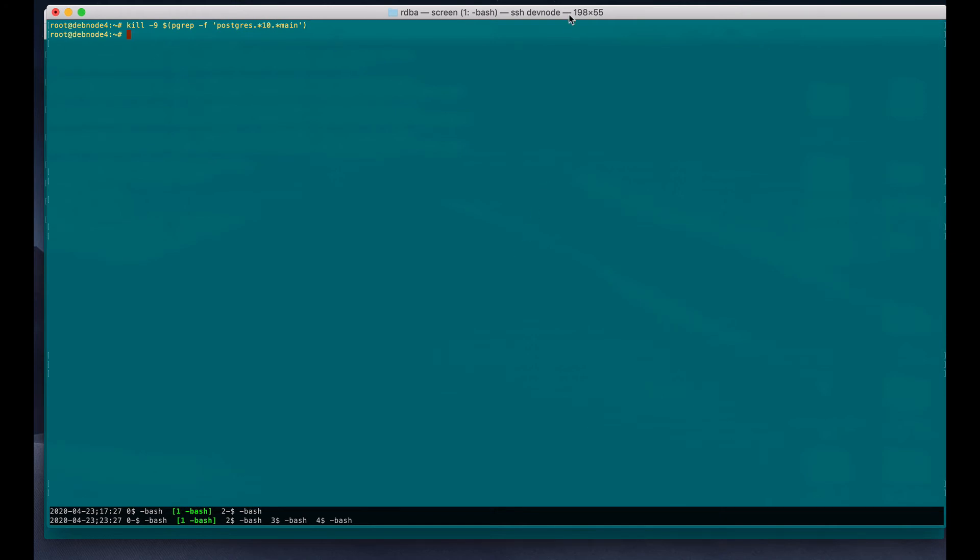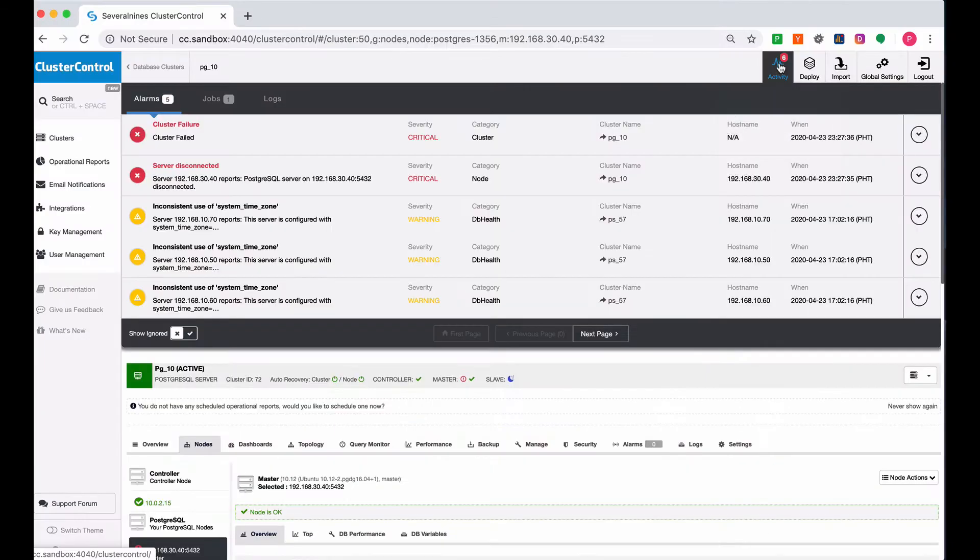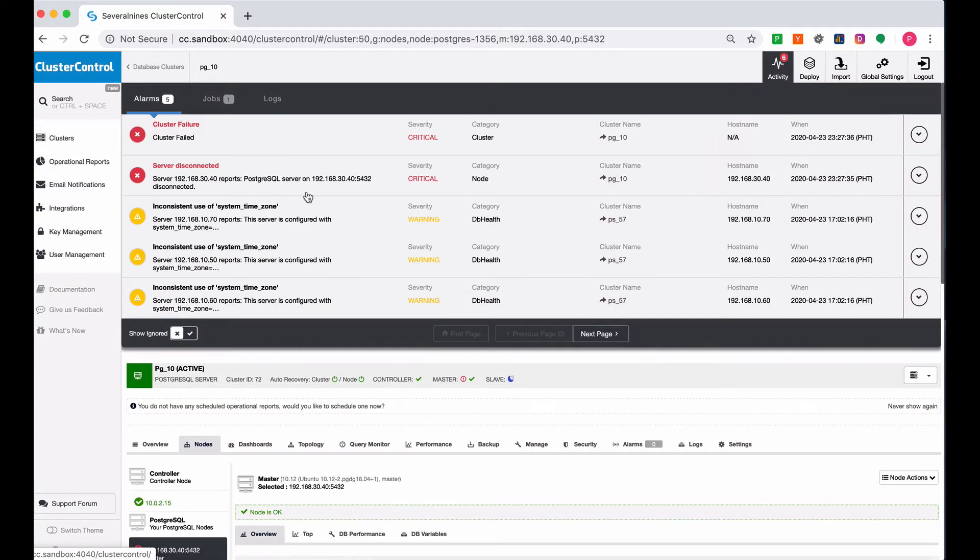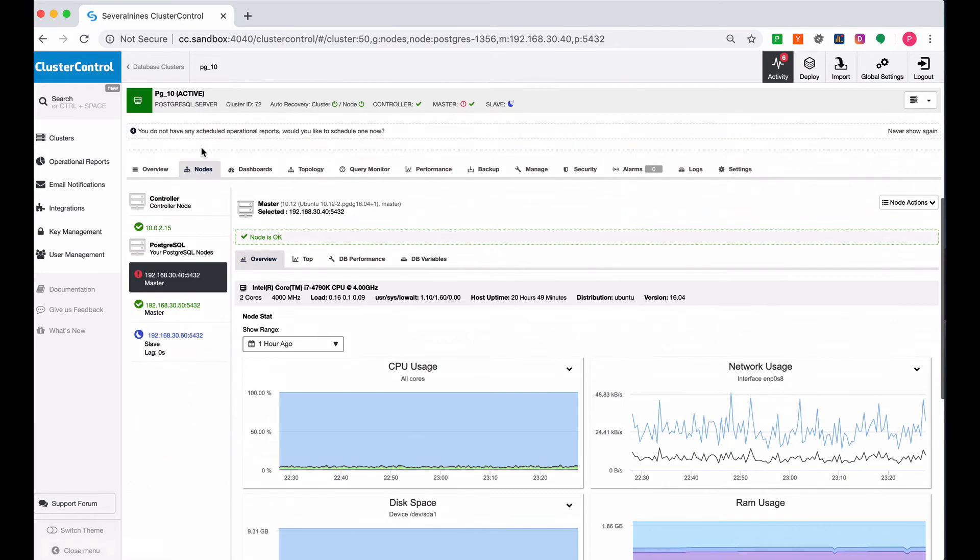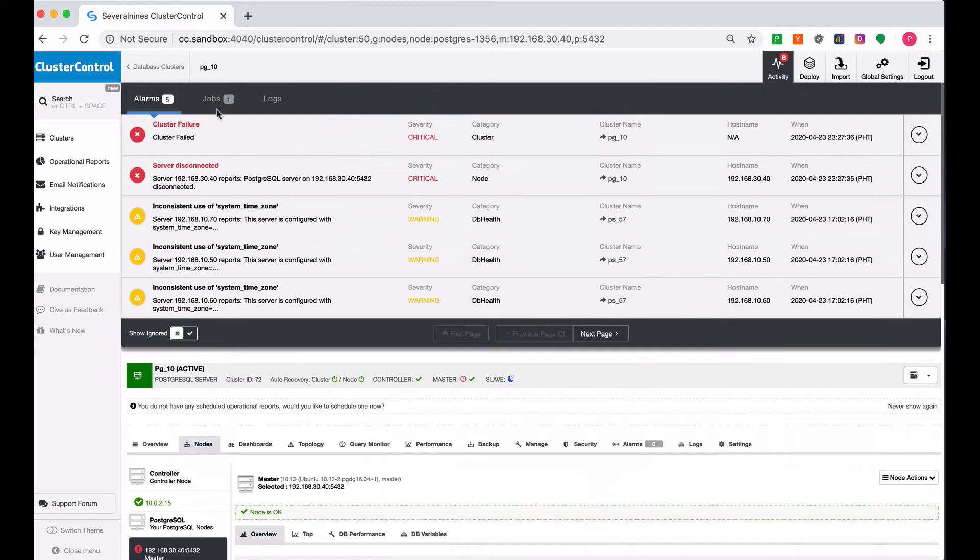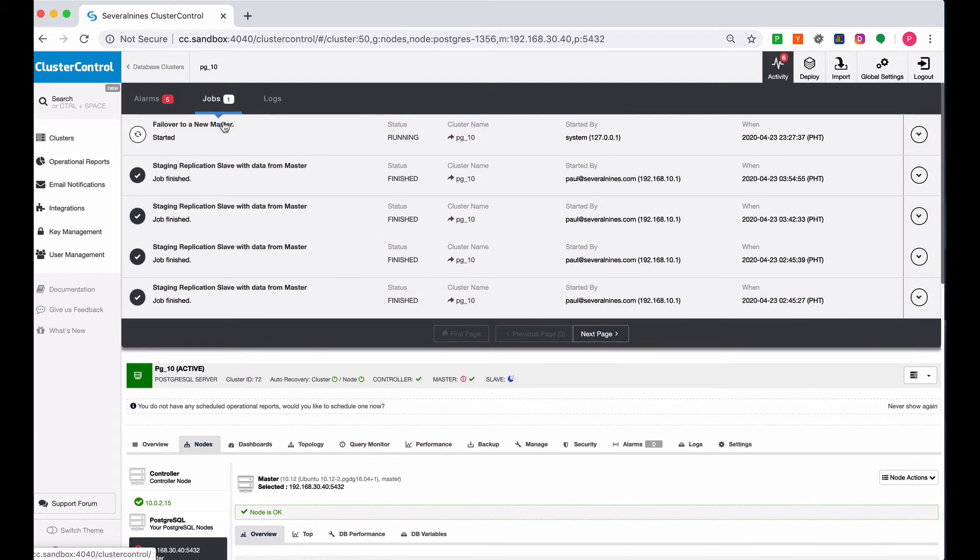Let's go back to ClusterControl. We are seeing that the cluster has been detected as a failure. It triggers the failover to a new master. Right now, as you can see, the current master has been down.